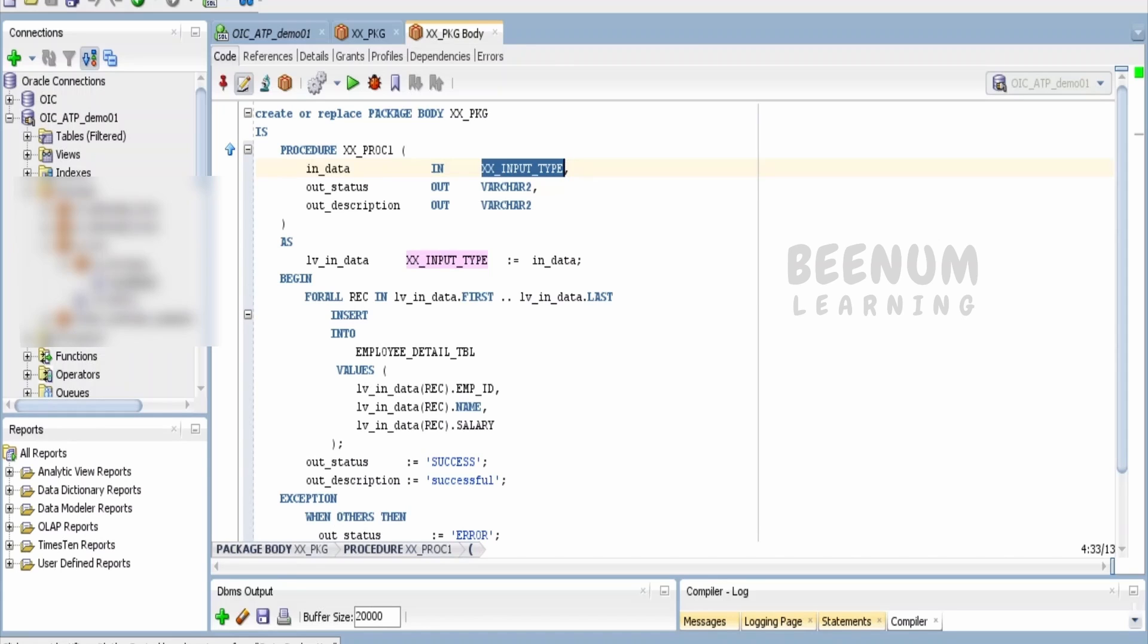Suppose you cannot rewrite every procedure or function available in your project, but rather want to expose your existing package procedures as-is without rewriting. We will see how to do the same in this class.